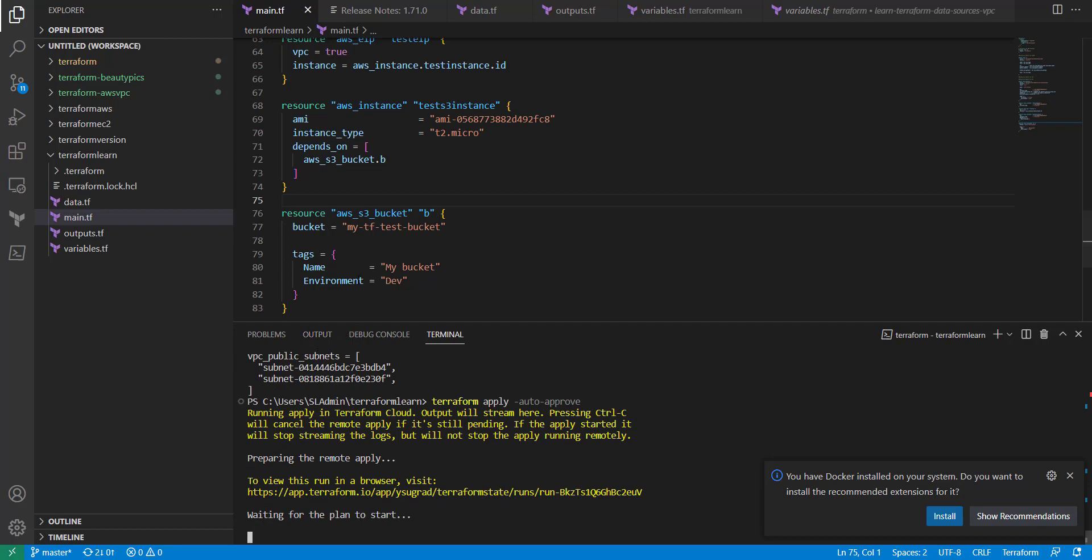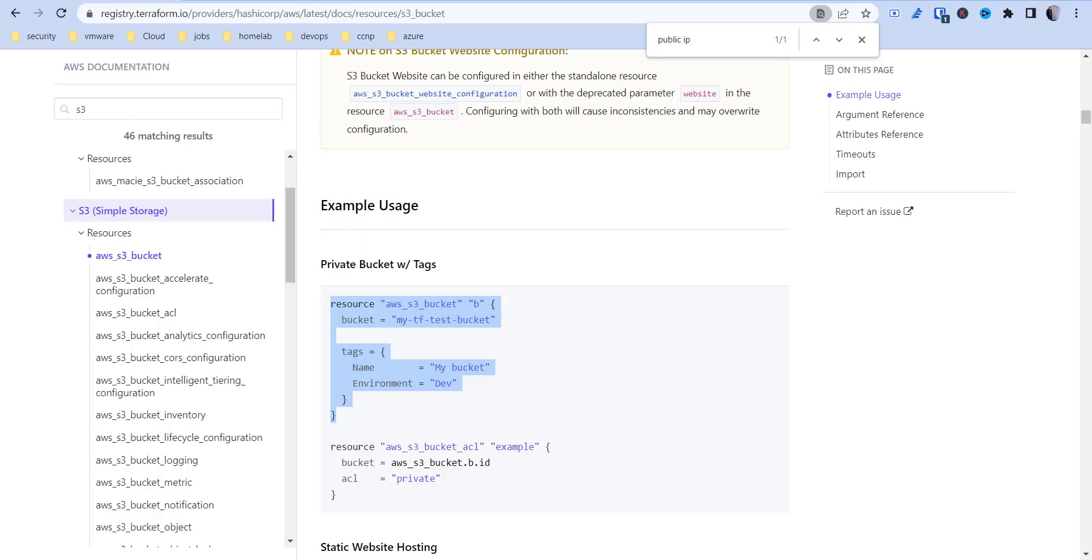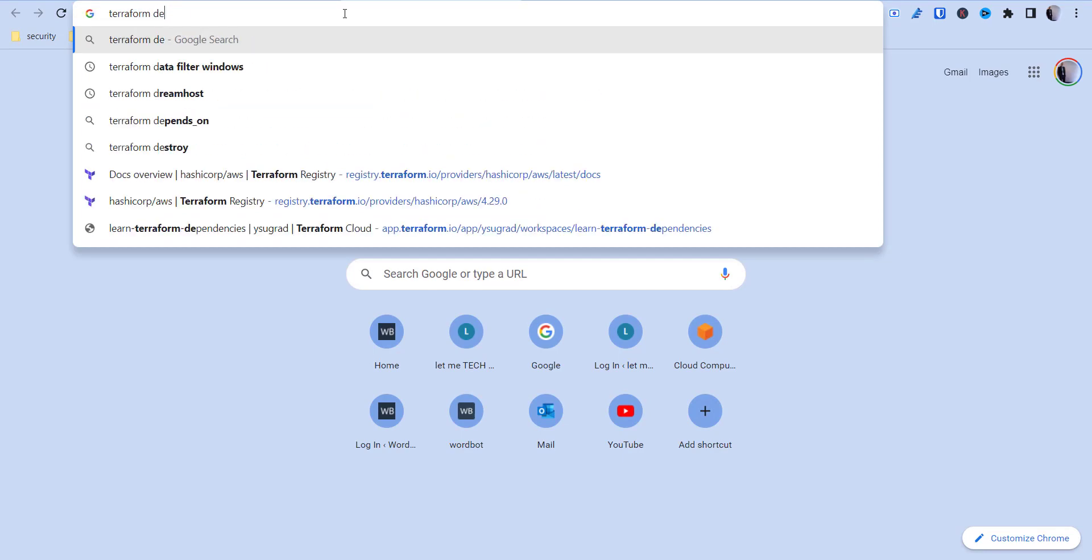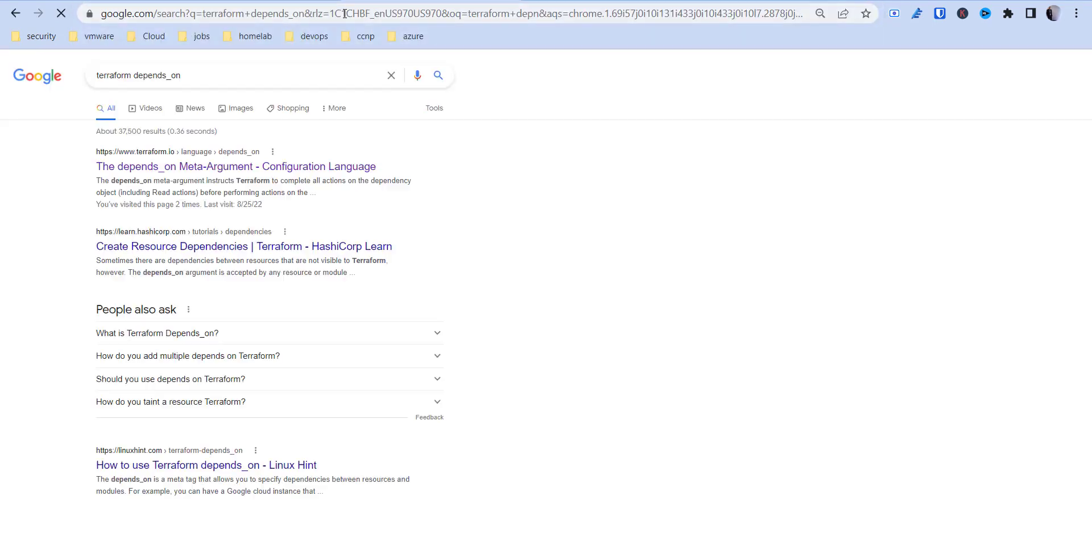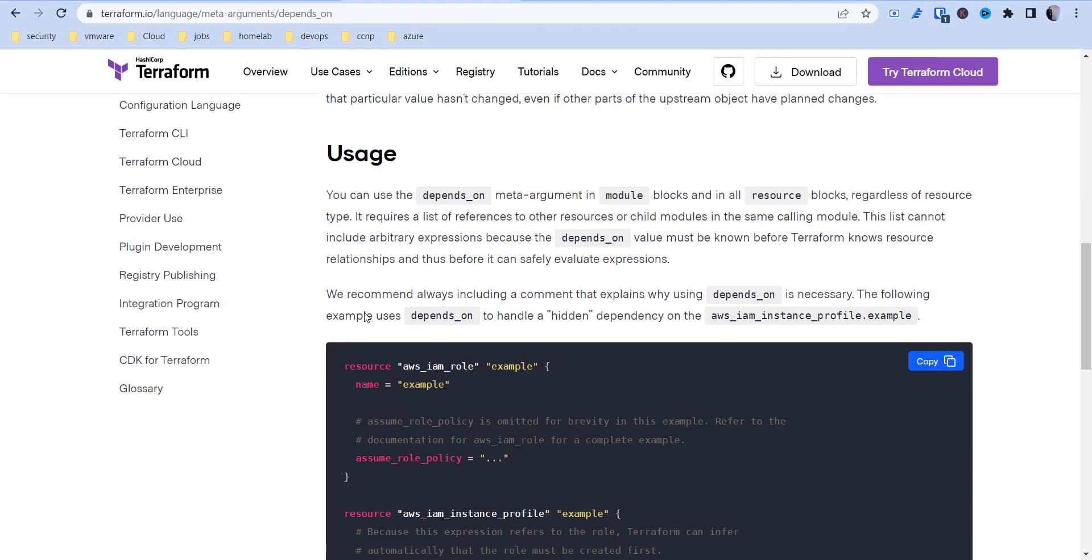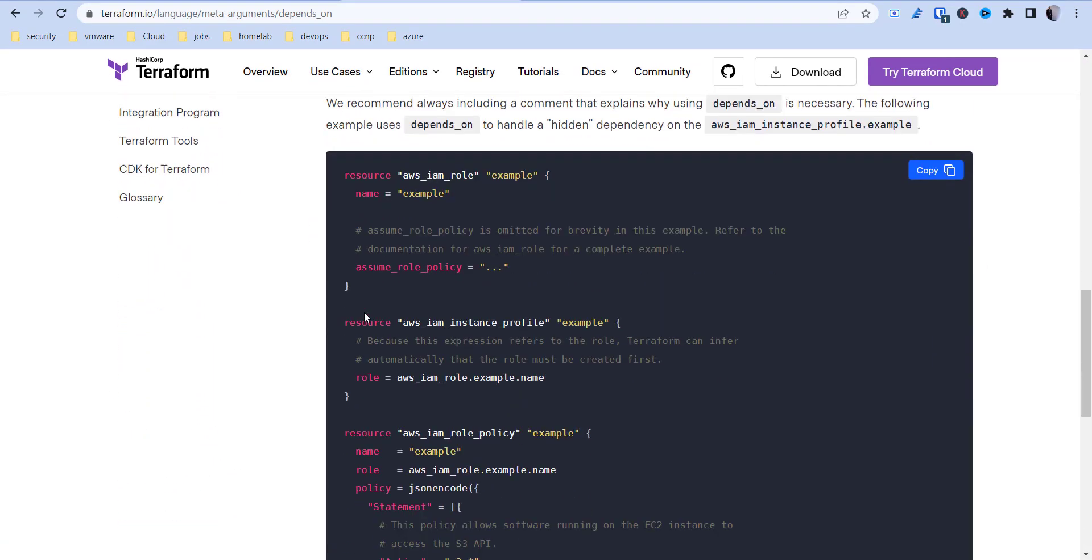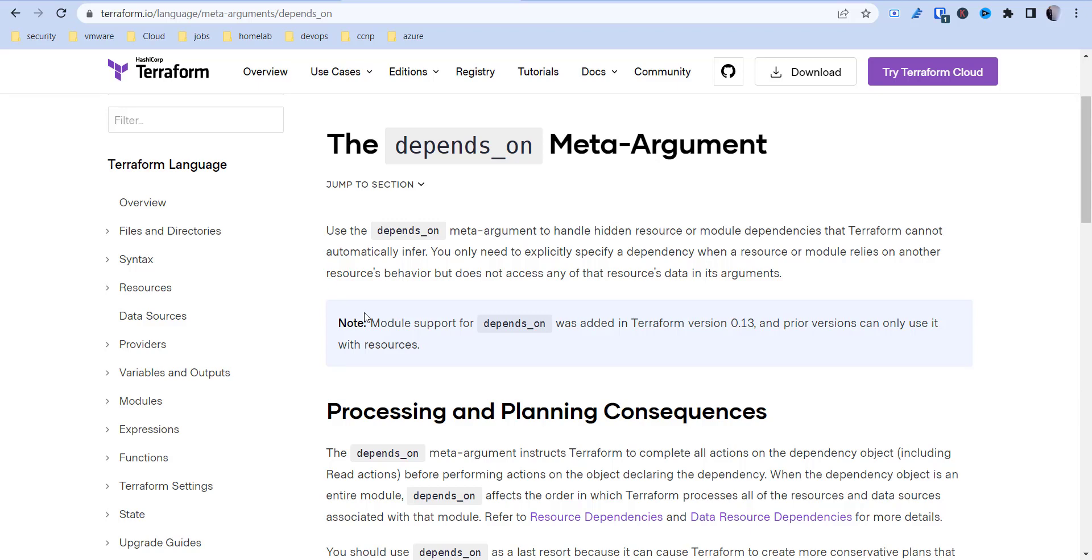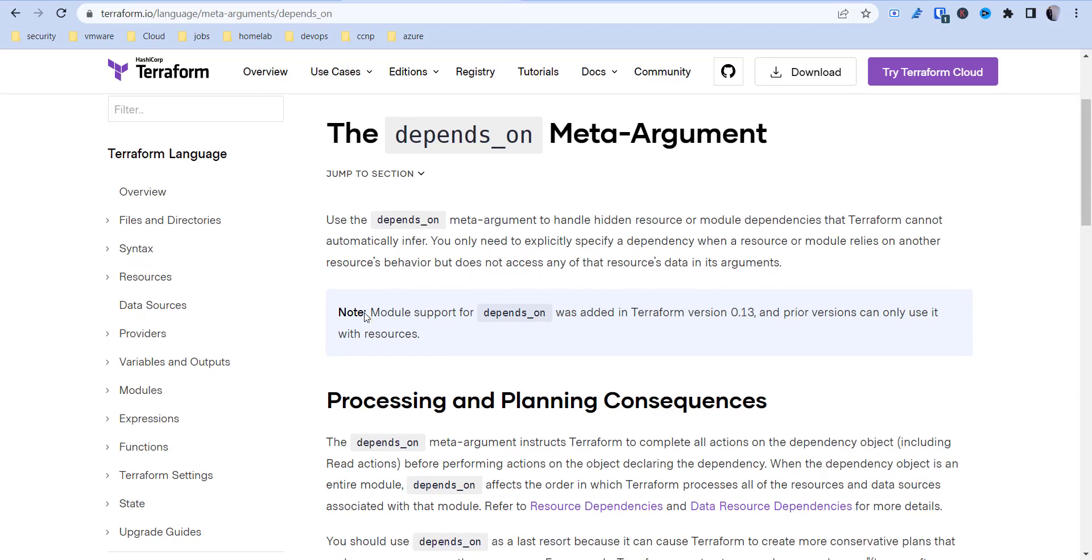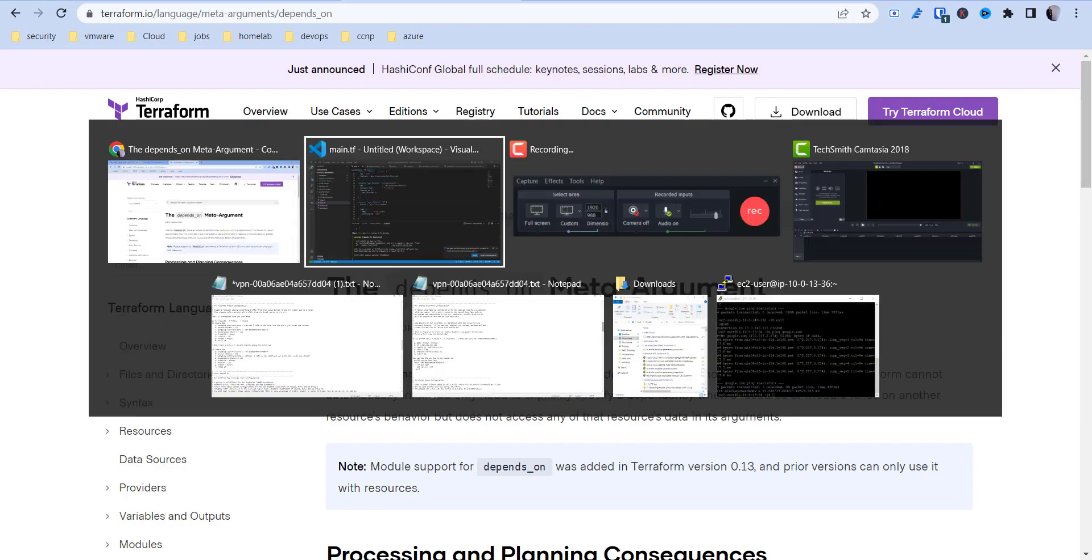Now what we can do is run another Terraform apply. And it should create the bucket first before the instance gets created. Let's give this a second here. And if you want to read more up on this here, you can go and just Google Terraform depends on, and look at some of their meta arguments and more on how this is used.